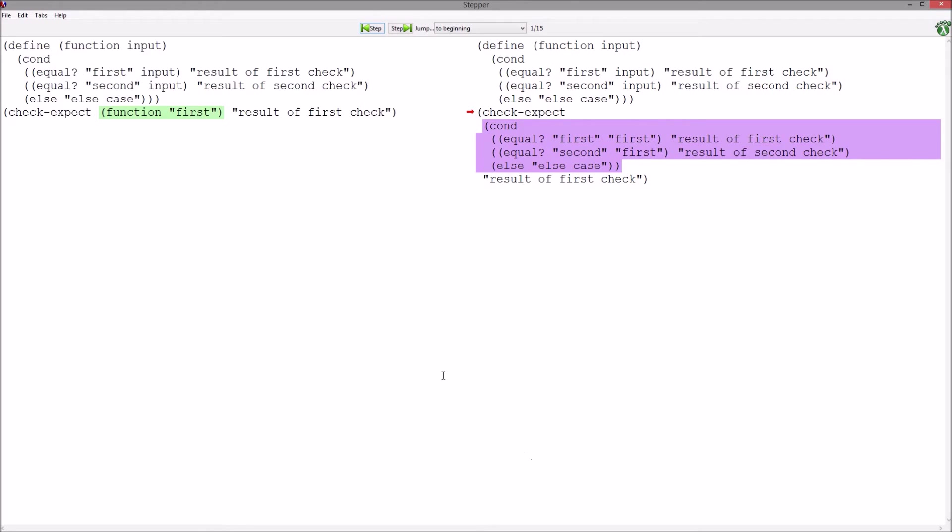In the stepper, you can now see all of your previously written code along with the check that is being evaluated. As mentioned earlier, the code being evaluated is highlighted in green on the left side and the result of the evaluation highlighted in purple on the right.